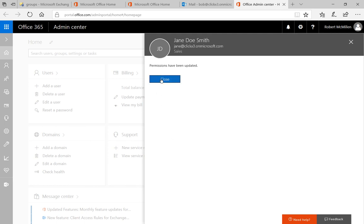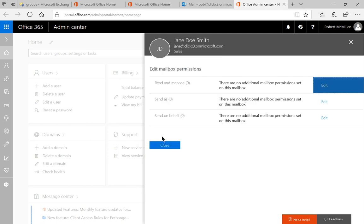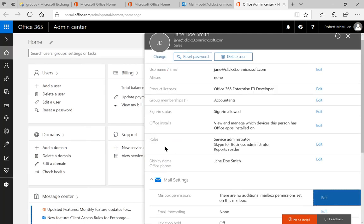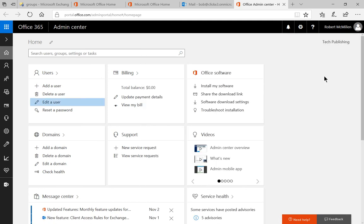Now we'll click Close, and close again, and close again, and the X at the top.